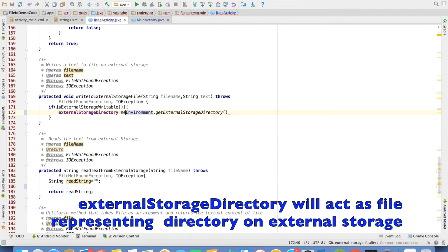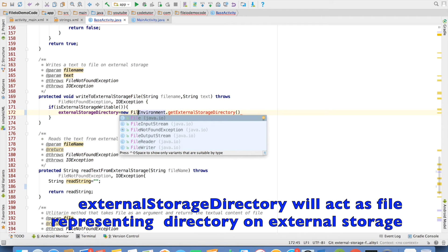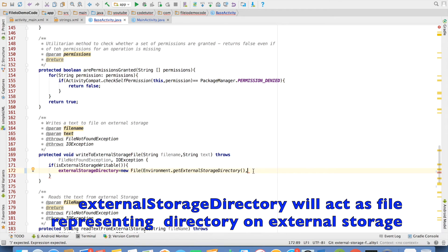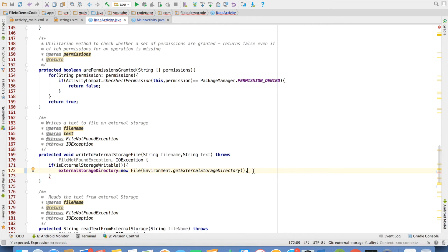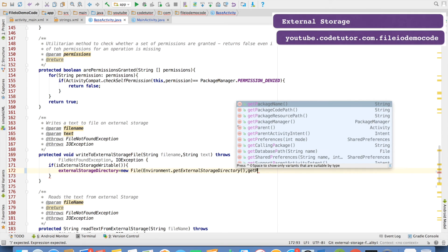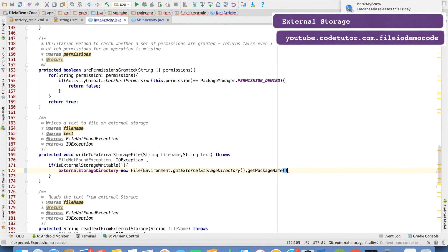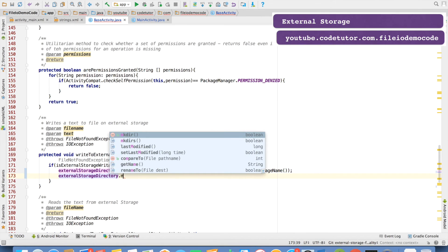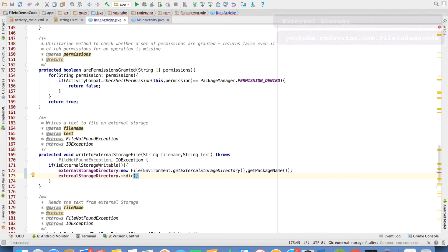Since it expects a File object, we use new File, passing Environment.getExternalStorageDirectory as the first argument, and then we create a directory inside that external storage directory with the package name of the application as the second argument. Then I will create the directory by calling dot mkdir.